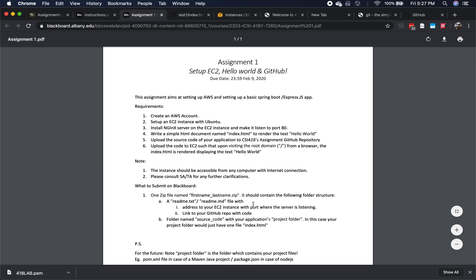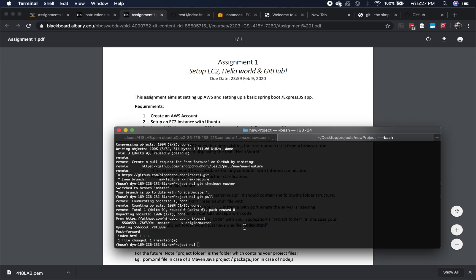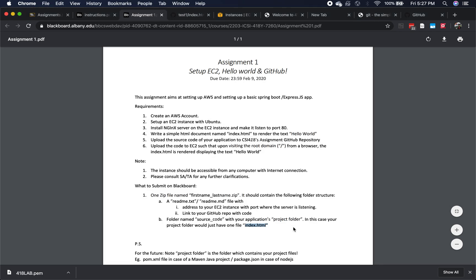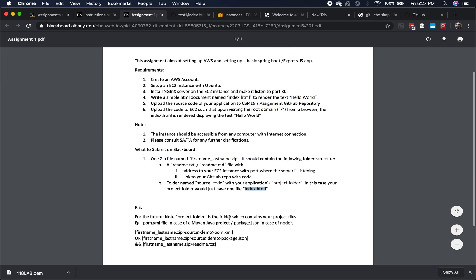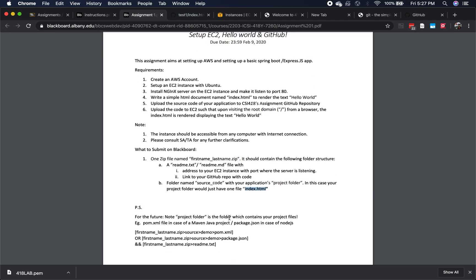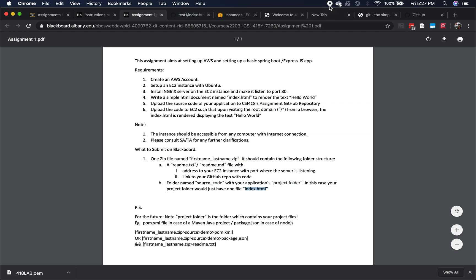Just make sure you follow these things. We should have a readme.txt file which should have your EC2 instance address. Your source code would have just one file called index.html. Basically, have a folder, in that folder have a readme, and in that folder have a source code directory with an index.html. Make sure you follow the folder structure — it carries marks. Thank you, guys, and have a good weekend.